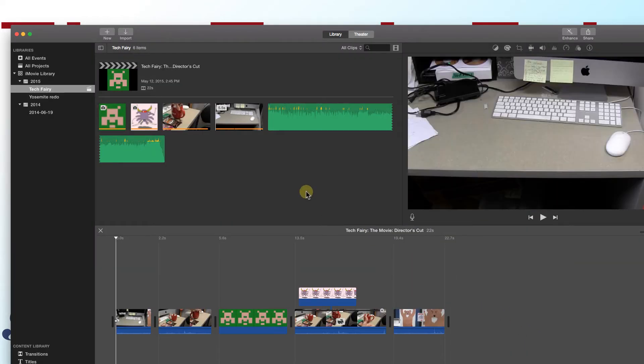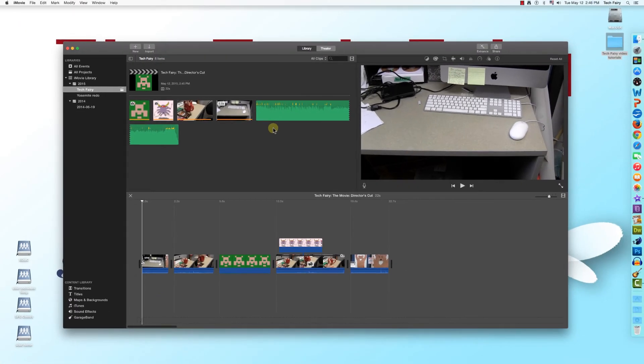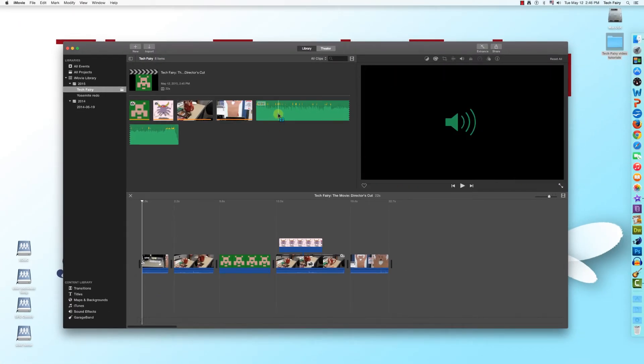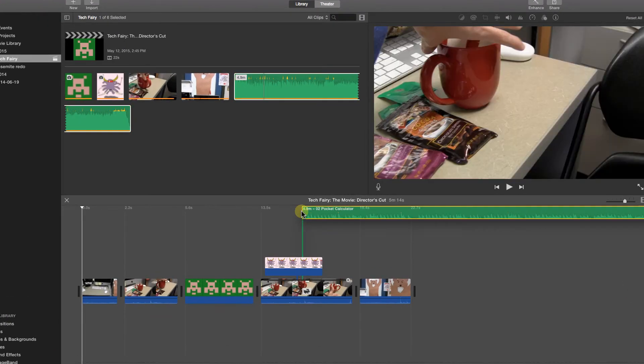The audio file appears in your library the same way a video or picture does. To place an audio file into the timeline, double click and drag the same way you would any other media file.